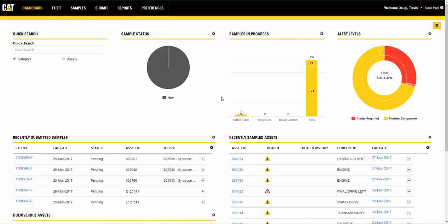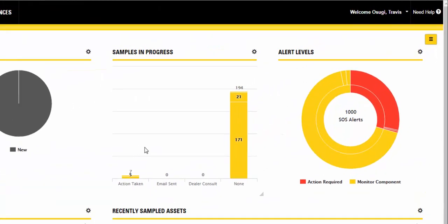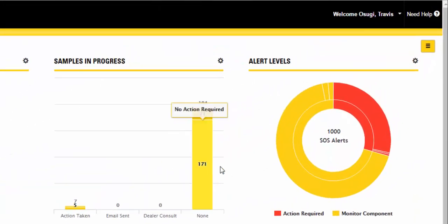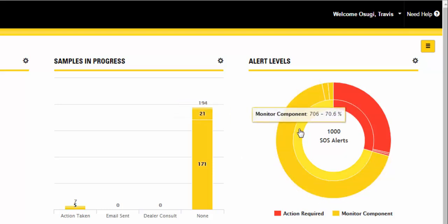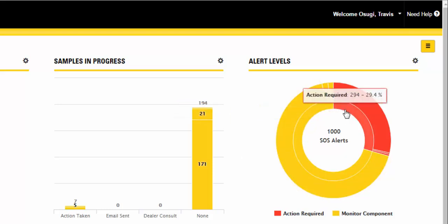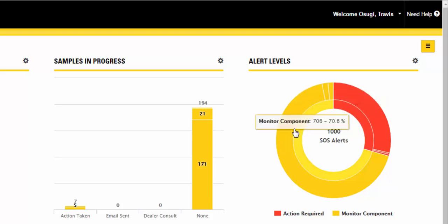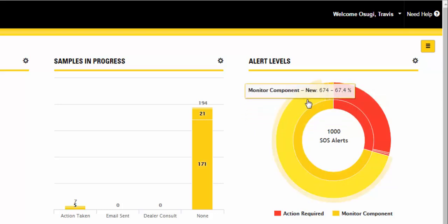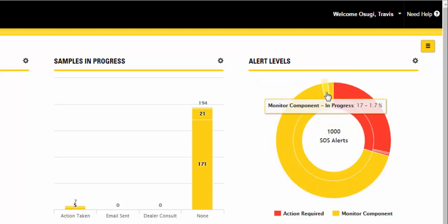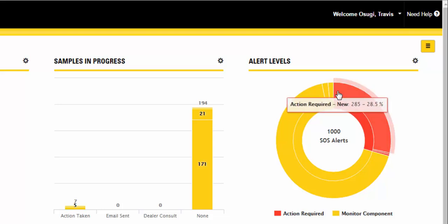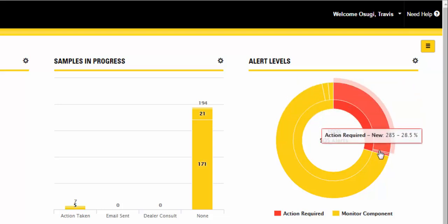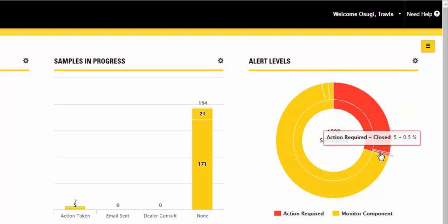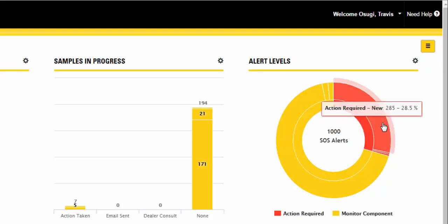The alert levels widget is shown as a two-level donut chart. The inner ring shows the number of samples for a select period currently assigned to selected alert levels. The outer ring provides additional information by dividing samples for a selected alert level by the statuses selected. Clicking on a segment will take you to the samples page so you can view detailed information about the samples.